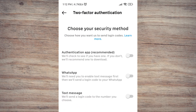As you can see, Instagram provides three types of security authentication that you can choose from, and you can even activate all of them. But in this video, I will only focus on the Google Authenticator.